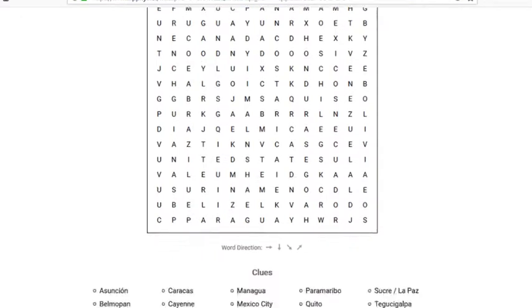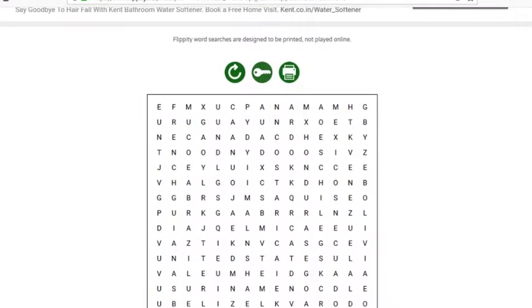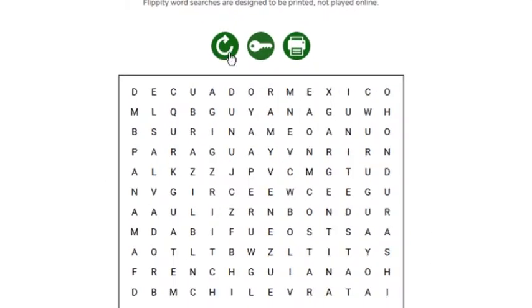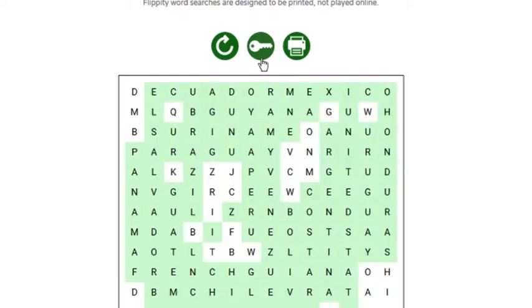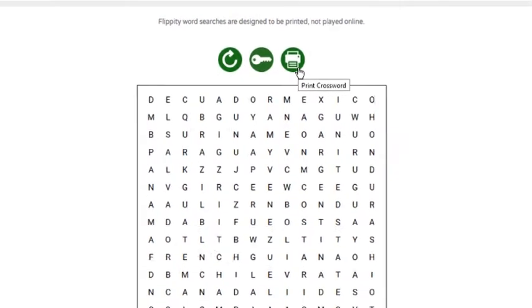You will see a box containing letters and clues. If you wish, you can shuffle the letters as well. You can also view the answers. Finally, you can take a print of word search game along with clues.